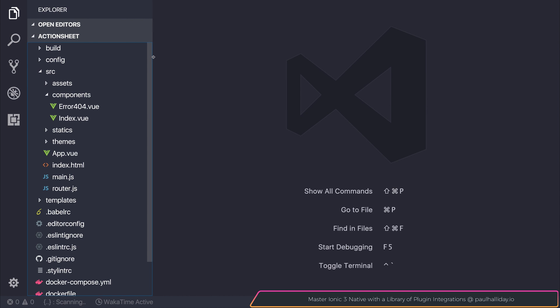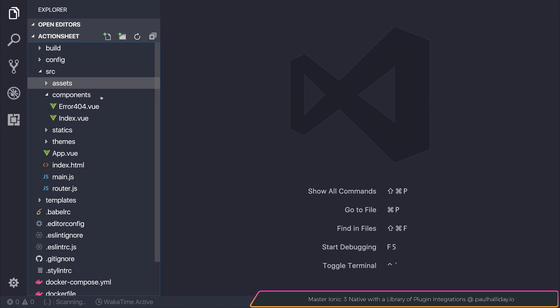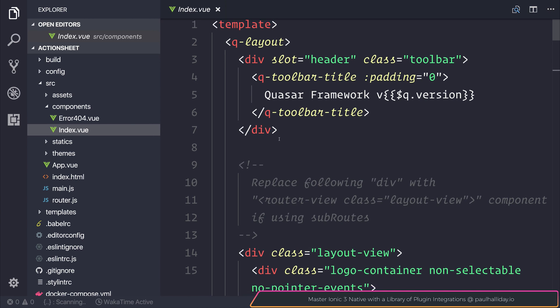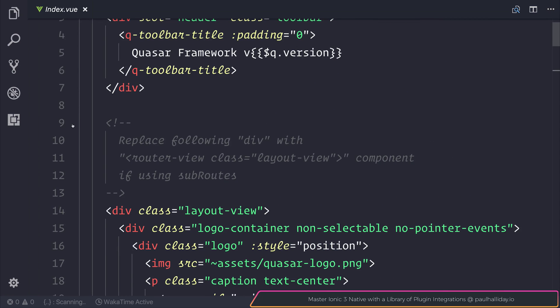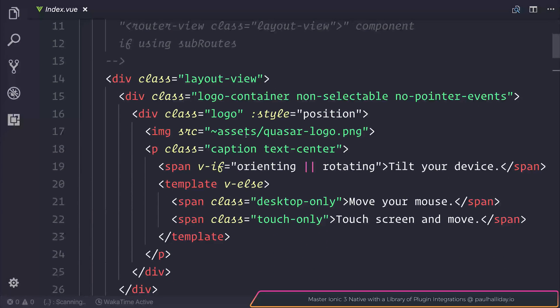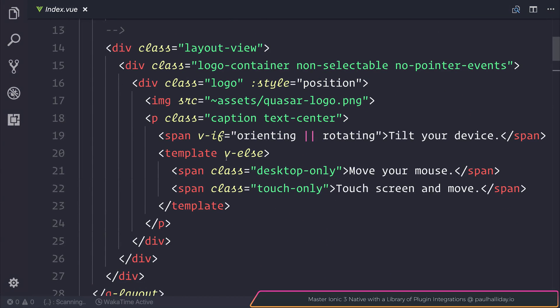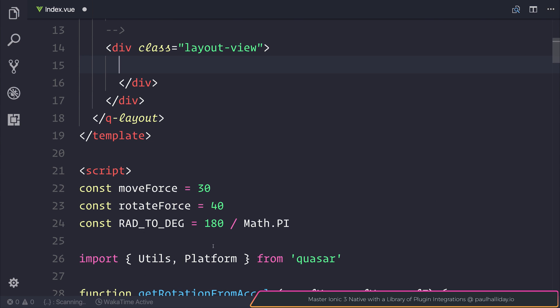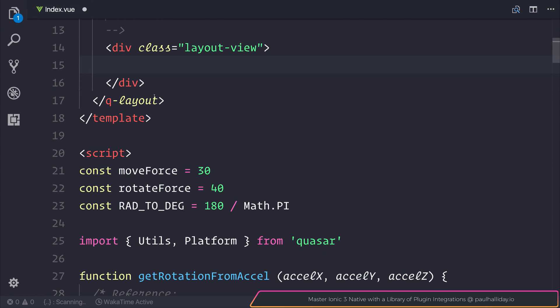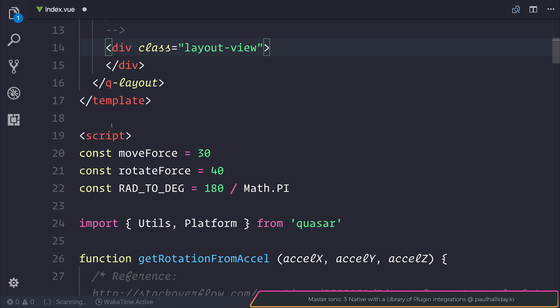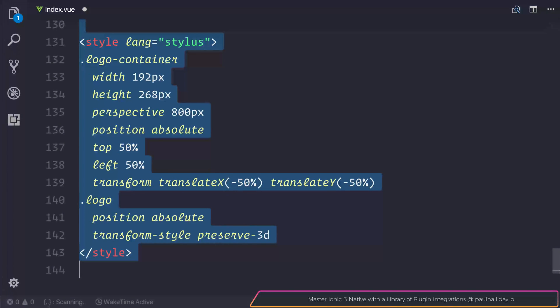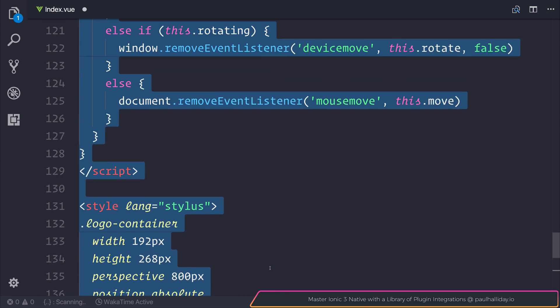So if we open this up inside of our editor we have a list of components. I'm going to be simply going to index.view. Inside of index.view I'm going to get rid of everything in this layout view here, just so we start off with this sort of blank component. For now I'm also going to delete everything inside of our script and style block.